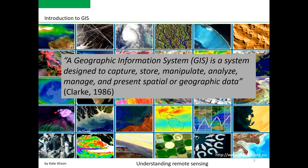In the next lecture, we are going to learn the main principles and components of GIS. So stay with me and see you later!